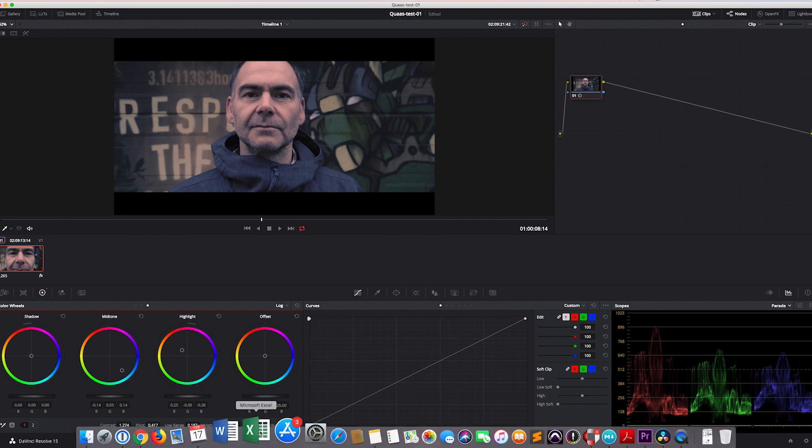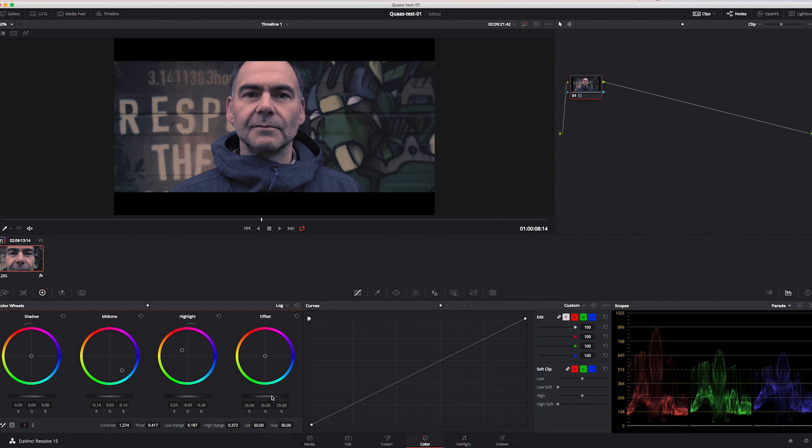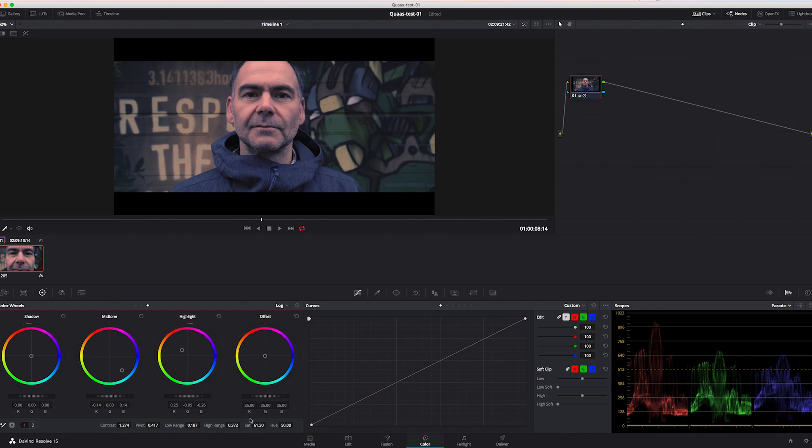Of course you can go further, and now you could apply another serial node and switch back to the primary wheels just doing some more grading stuff. But you can end up here if you want. So I hope I could help you a bit for a better understanding of what the log wheels do in DaVinci Resolve and what you can do with it.